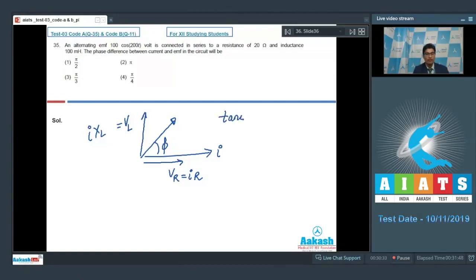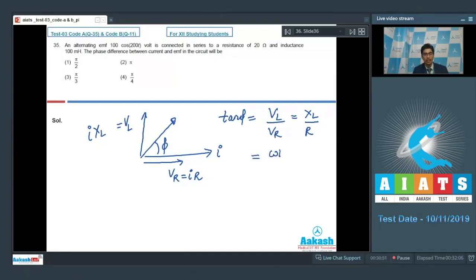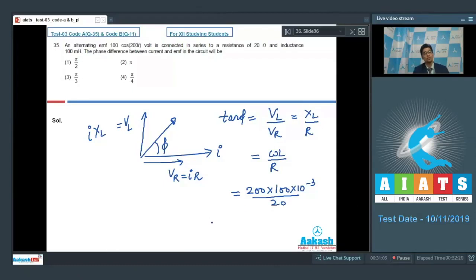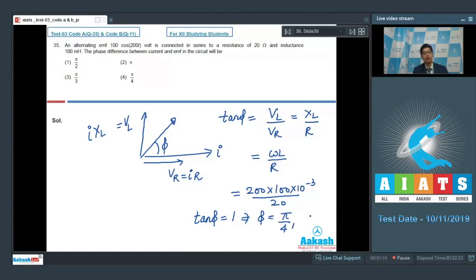We can write tan phi equal to VL by VR, or XL by R, which equals omega L divided by R. As per the question, omega is 200, L is 100 millihenry, and R is 20 ohms. On solving, tan phi equals 1, which means phi equals pi by 4 radians, or 45 degrees. Therefore, the correct answer for this particular question should be option number 4.